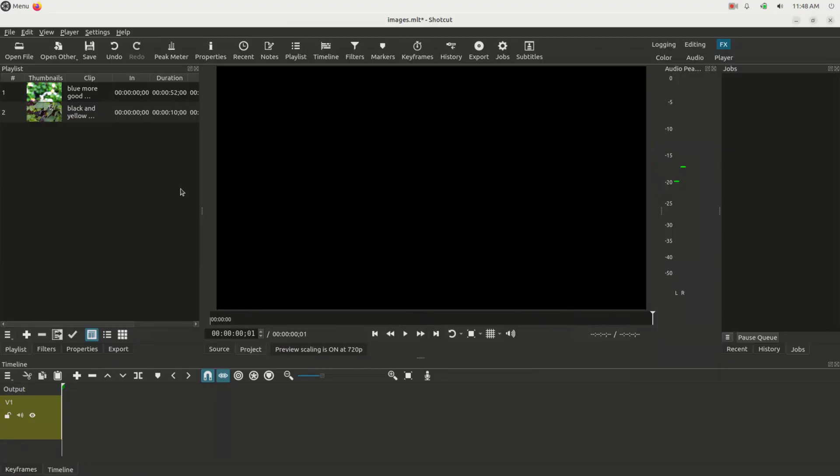You want to learn how to work with images in the Shotcut video editor, don't you? Well, in this video I'm going to show you how, so let's get started right now.